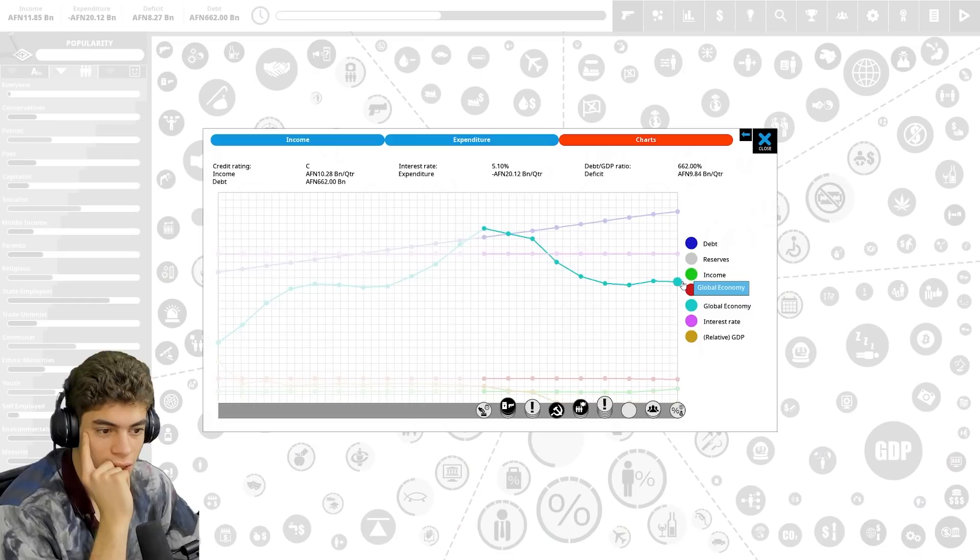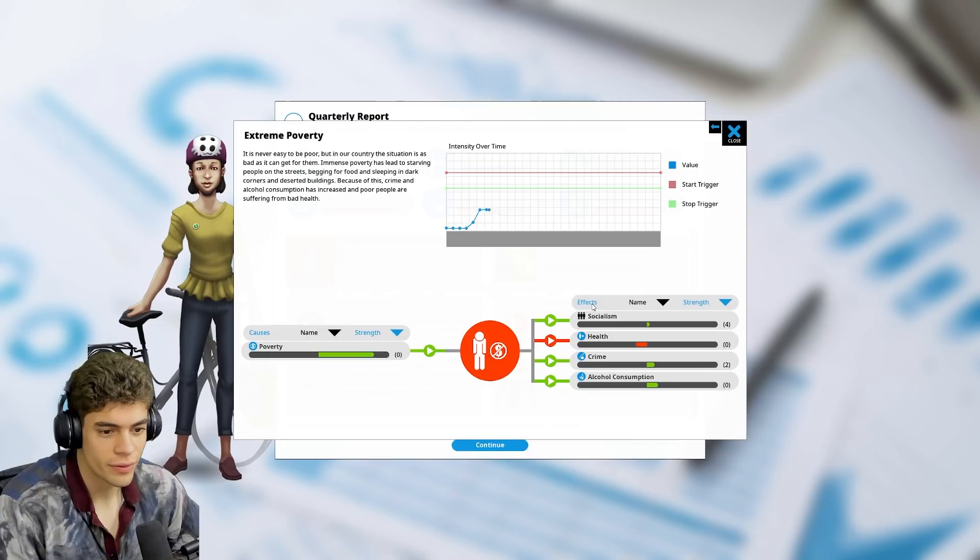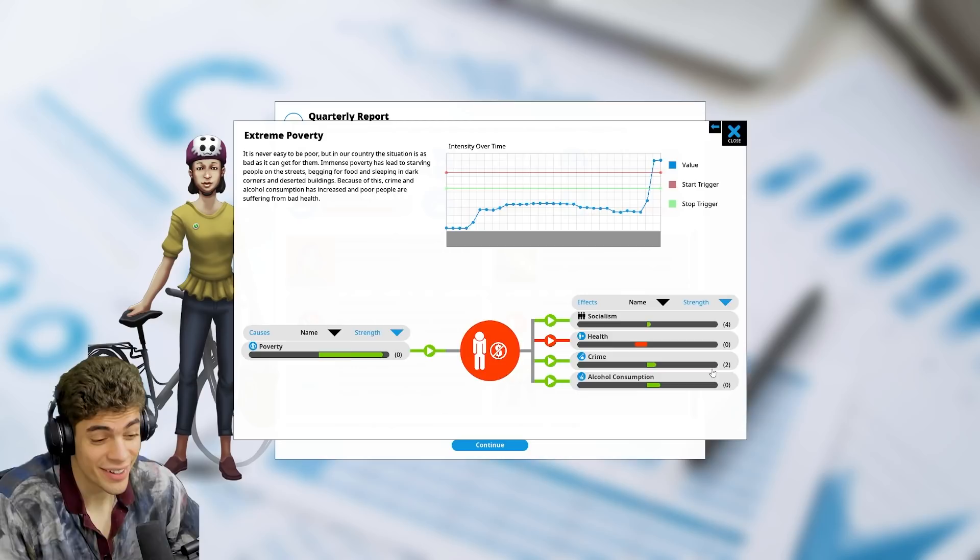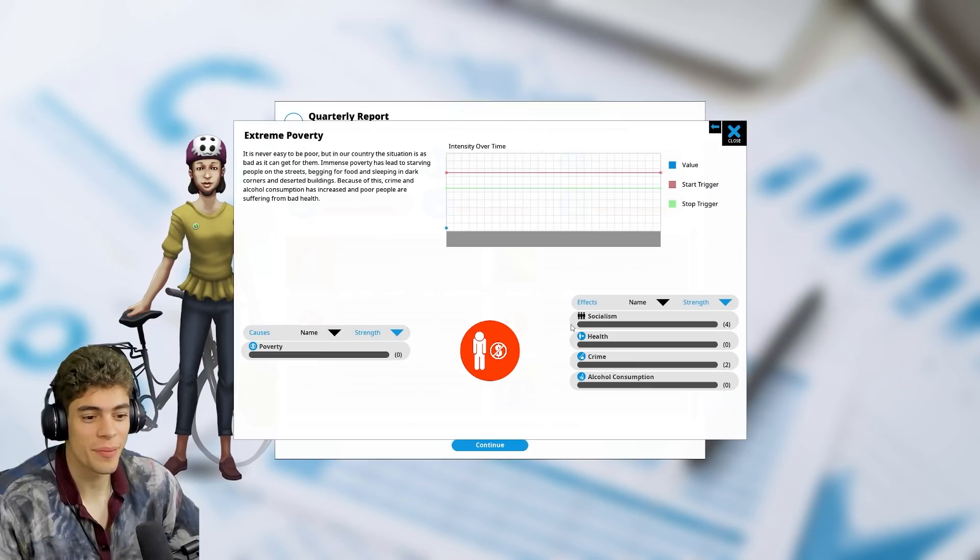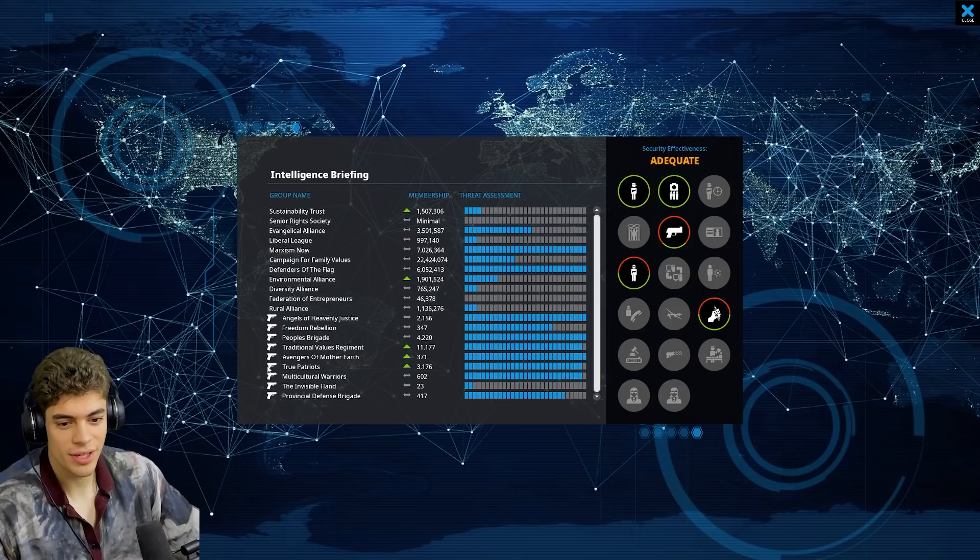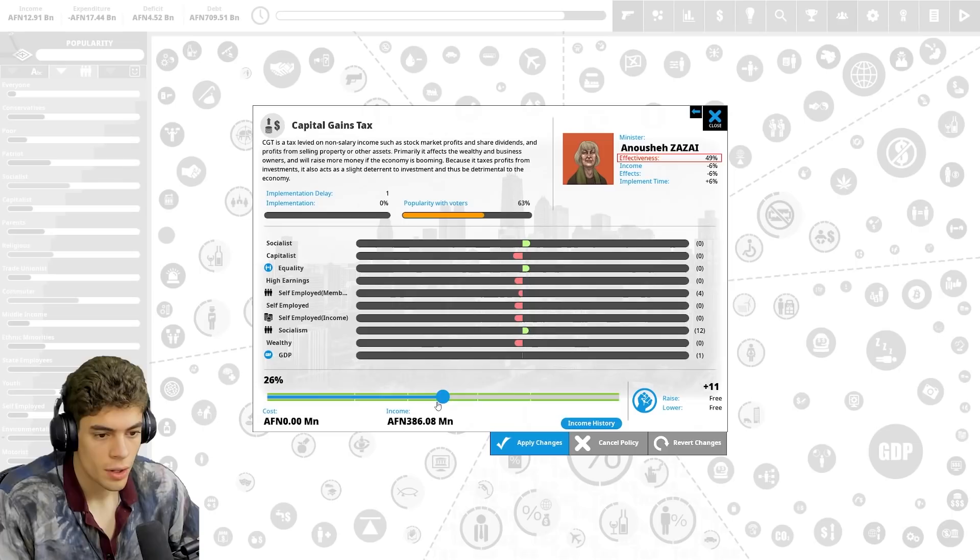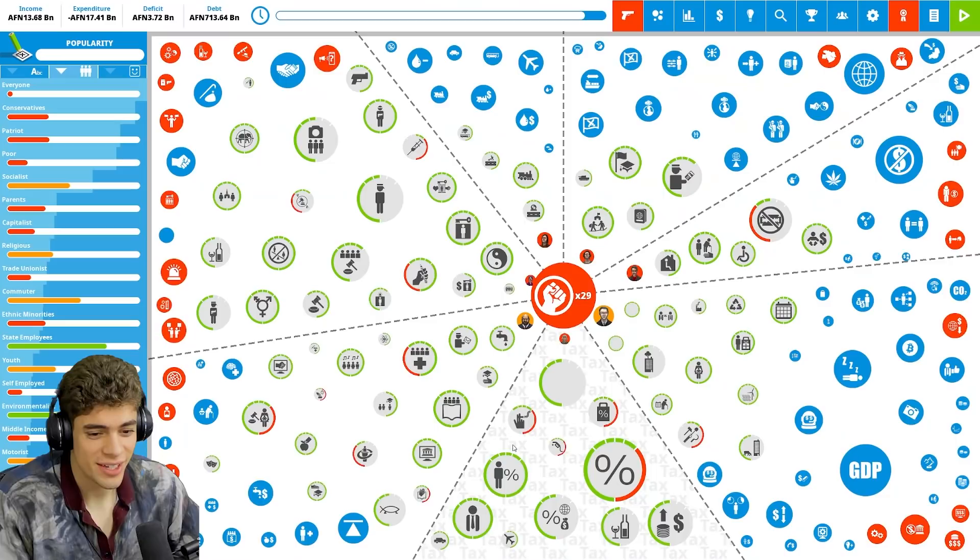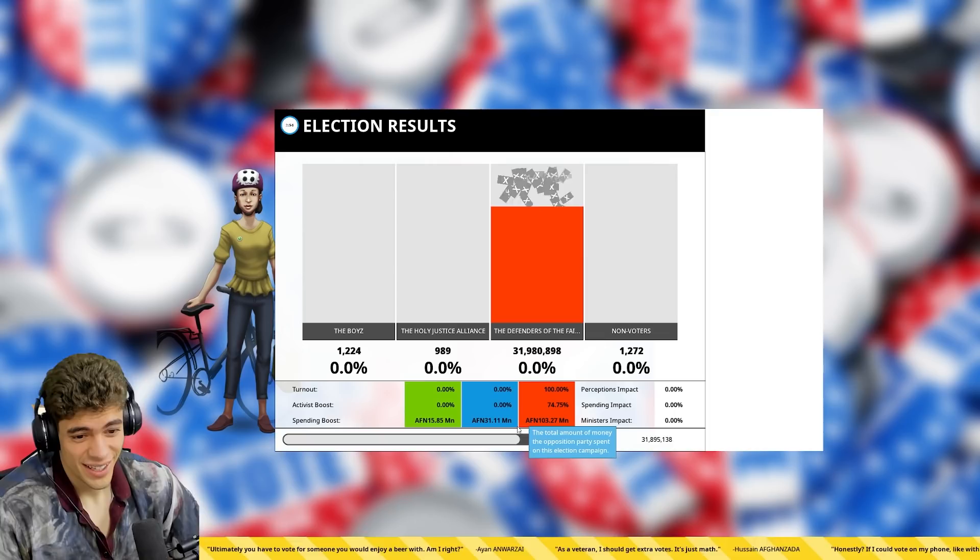The global economy's not doing well. Our debt is continuing to rise. There's extreme poverty. Every time I get one thing done, there's something else that pops up. This is how many people there are, these are guys that will try and assassinate me. The guys were trying to assassinate me. Loads of members and quite a high threat. We lost another minister. Let's see what happens.